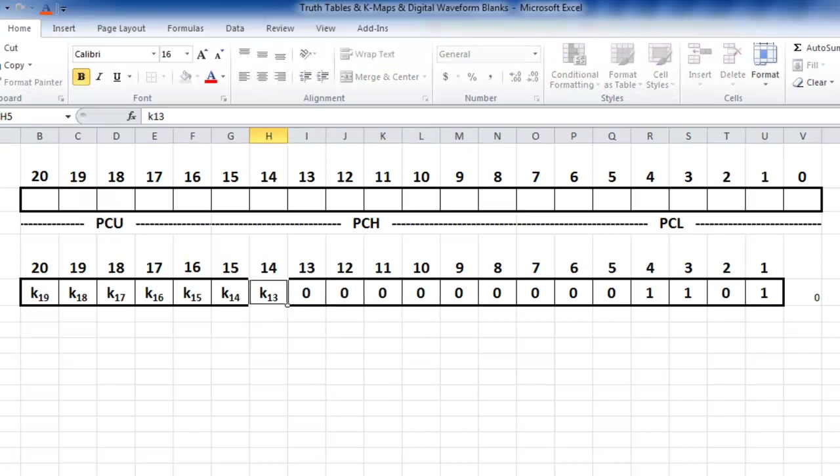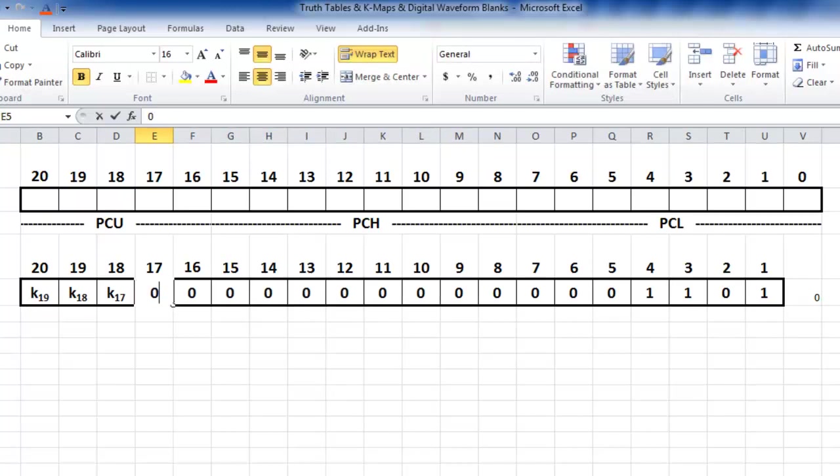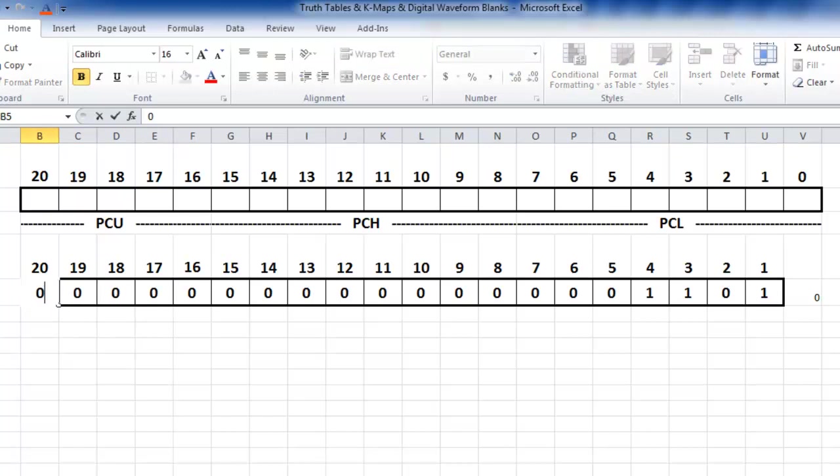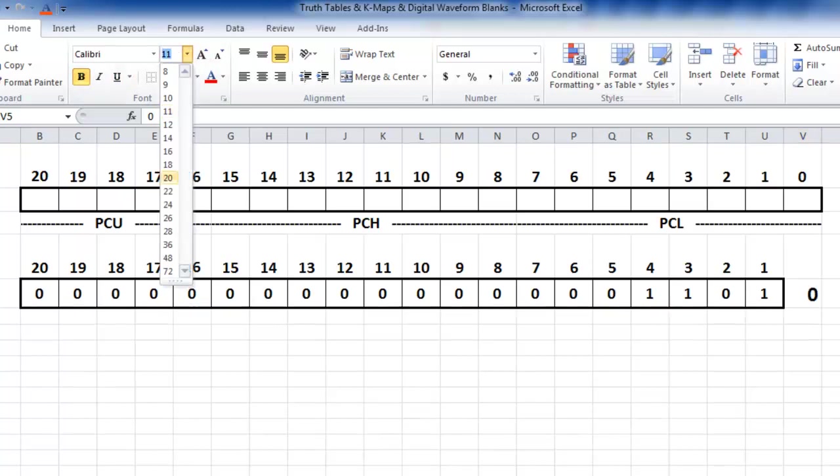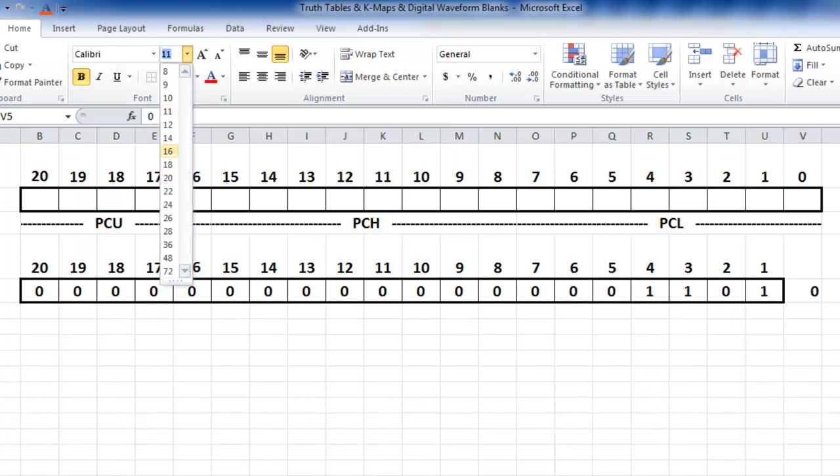And when we fill these in quickly, what we have is the address where the instruction is going to go to. Let me fix up the formatting here so it looks nice.